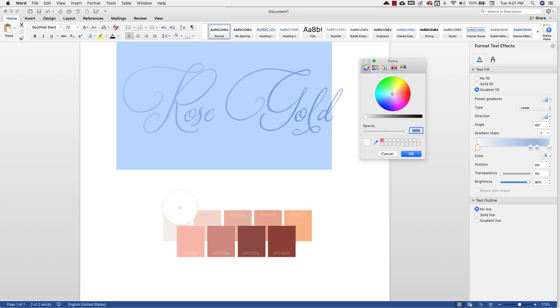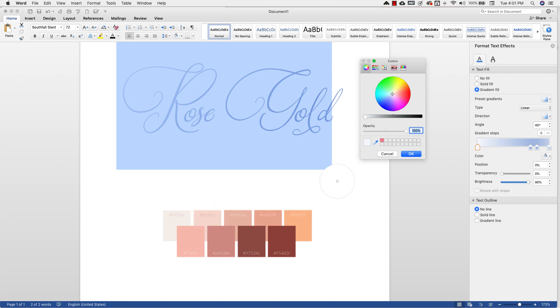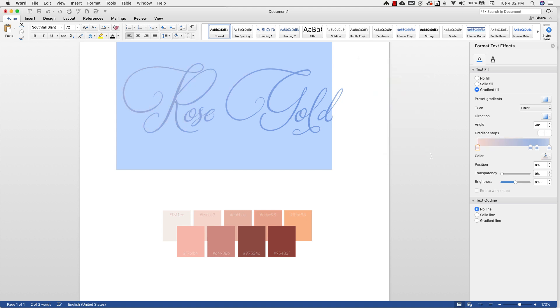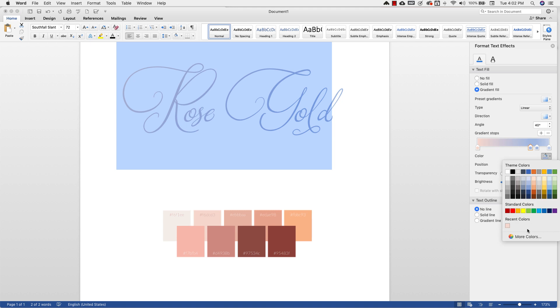With that eyedropper tool, you can come over to your page and just pick up on some colors. So I'm going to choose this color, click OK. I'm going to go to the next stopper, do the same thing.